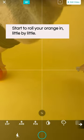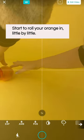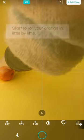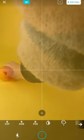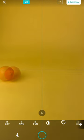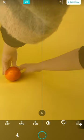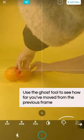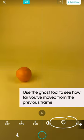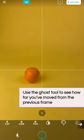Start by rolling your orange into frame little by little. You can start with quite big movements that get smaller and smaller as you reach the middle of frame. Use the ghost tool to see how far you've come.